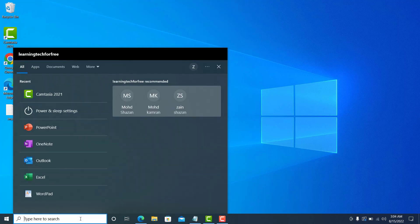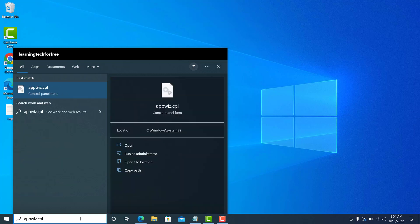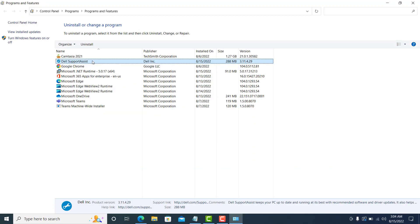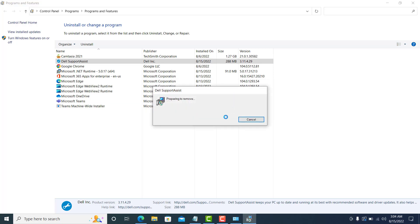First, go to the search bar and type 'appwiz.cpl' and hit Enter, or you can double-click on it. It will ask if you want to uninstall Support Assist. Click Yes, then click Yes again, and this will begin uninstalling Support Assist from your machine.